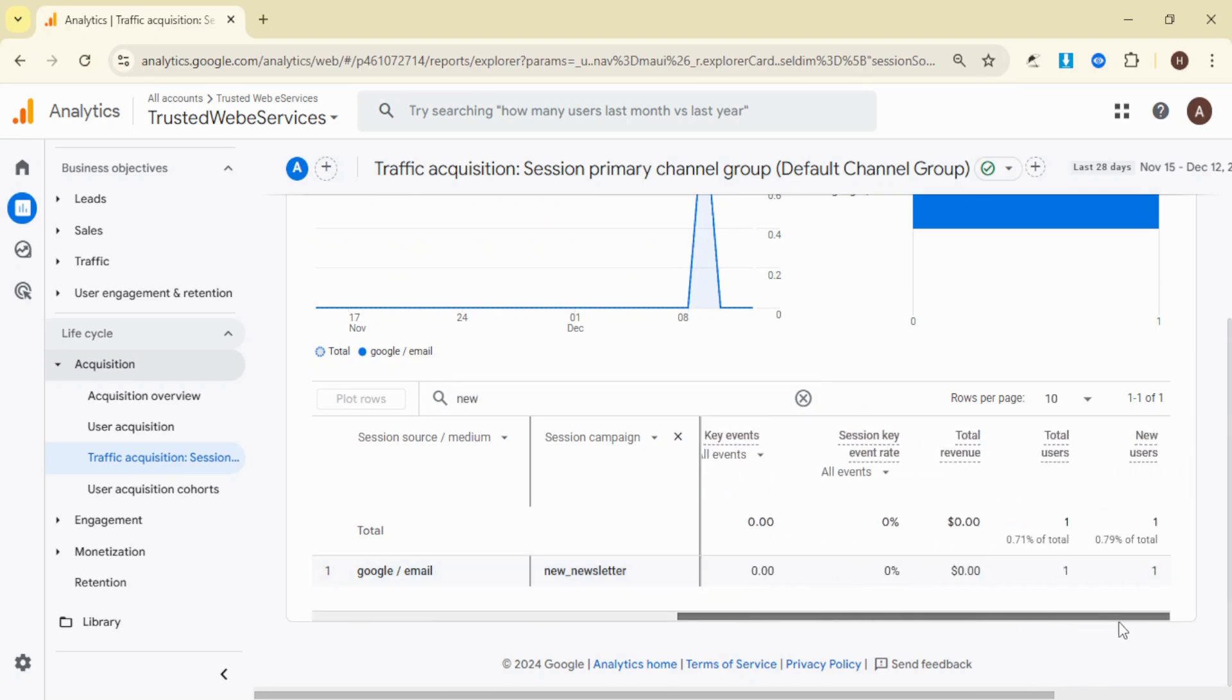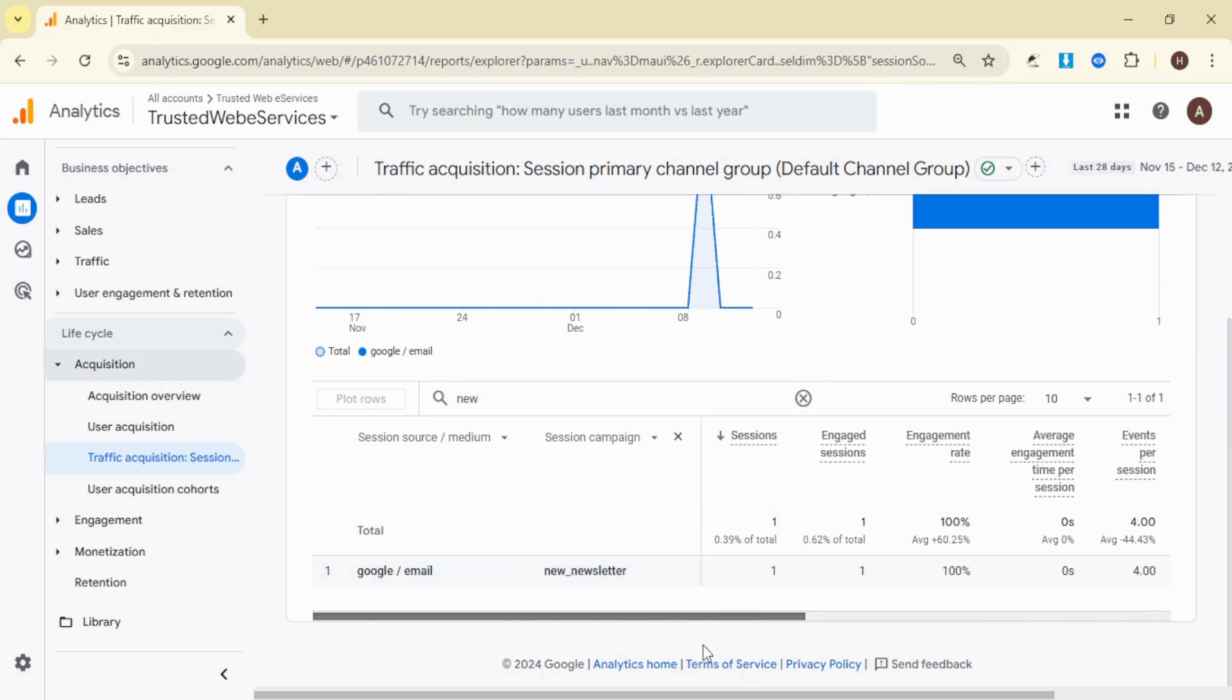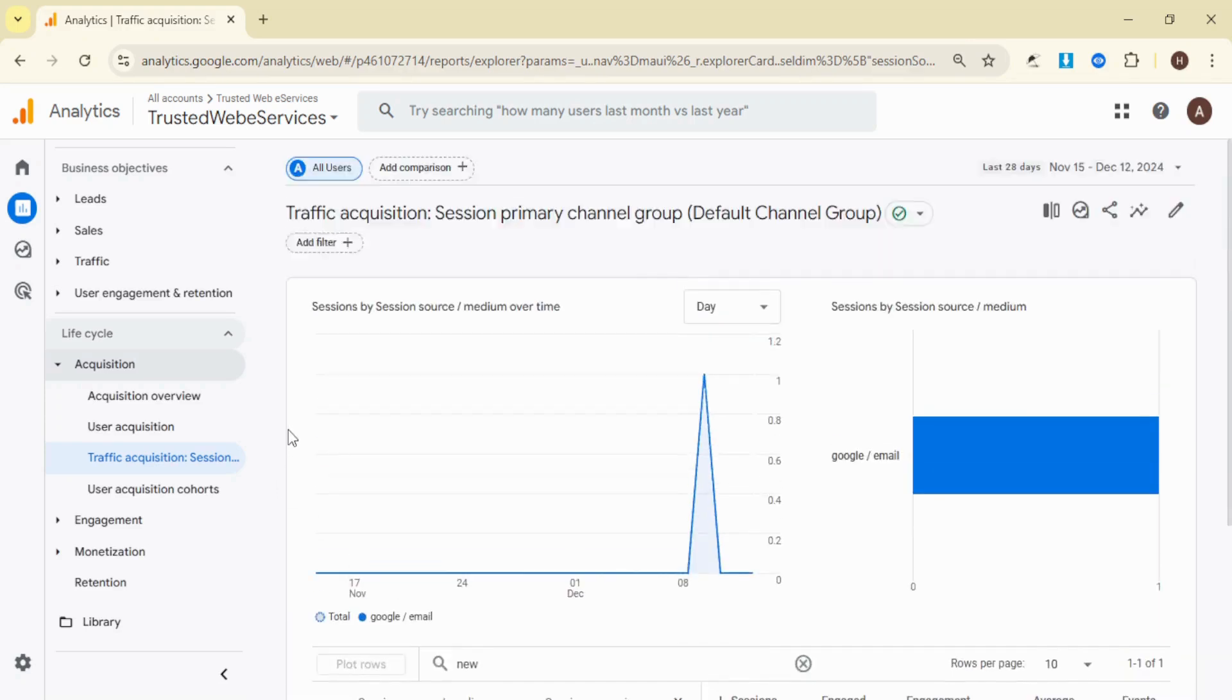And that's how you track UTM parameters in Google Analytics 4. By following these steps, you can gain valuable insights into your campaign performance and make data-driven decisions.